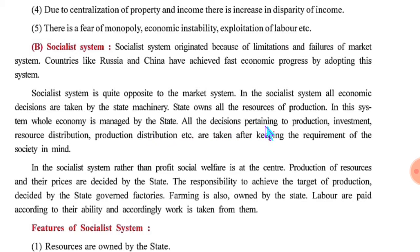All the decisions pertaining to production, investment, resource distribution, and production distribution are taken keeping the requirement of the society in mind. Samaj ki avashyakta ko dhyan mein rakhkar — production, investment, resource distribution, production distribution — ye sara kuch samaj kalyan ke bare mein, samaj kalyan ko dhyan mein rakhkar, Rajya sarkar nirne poori karta hai.